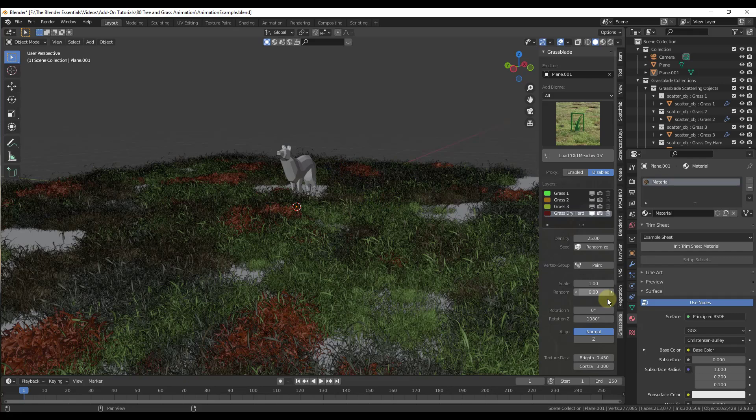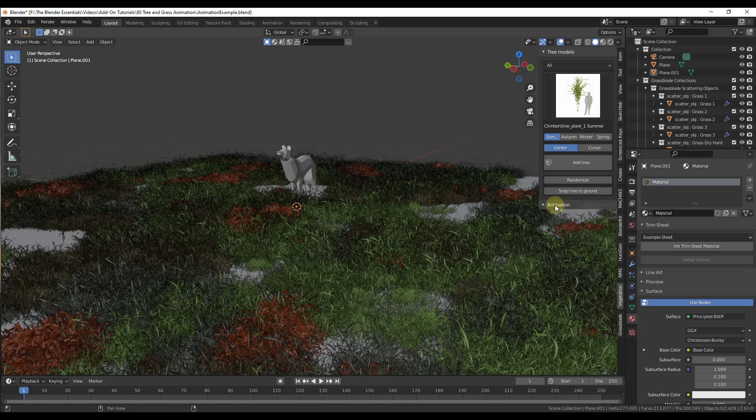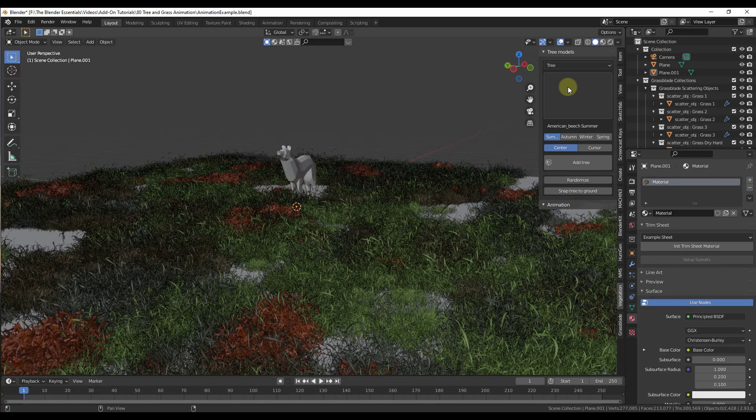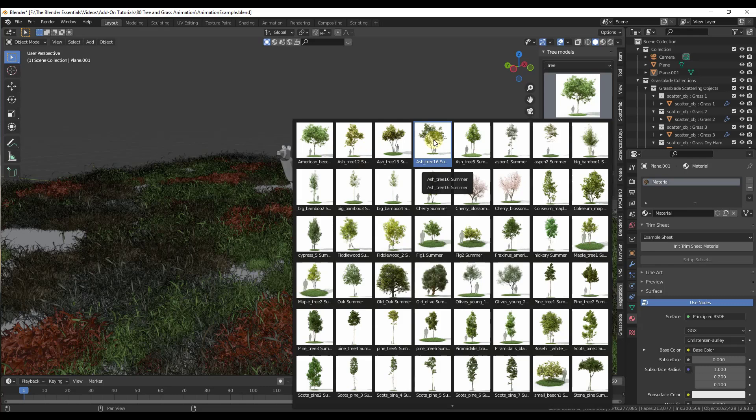That's an easy way to add grass. We can also jump over into the Vegetation add-on and add some vegetation in here to create animated trees. What we want to do is click in here and select the option for Tree. I want to find a couple of different trees we can use for our animation. Let's go ahead and use the ash trees, since there are multiple different ash trees in here. So we're going to start by adding an ash tree.